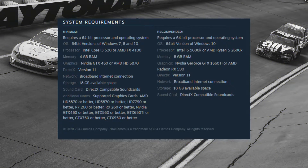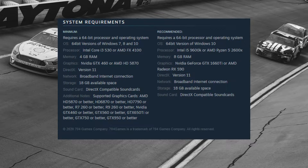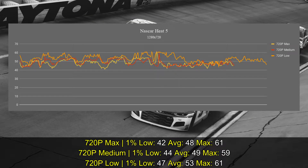The only difference between graphic settings is pretty much between low and medium. When you raise to medium you get slightly better shadows, you get depth of field on the replays, and you get the bloom effect.